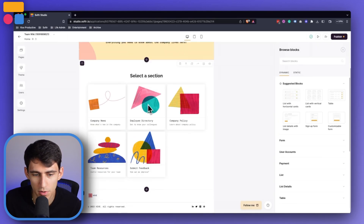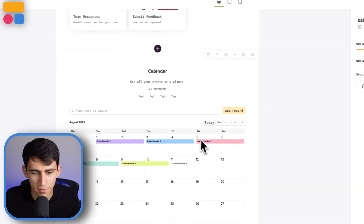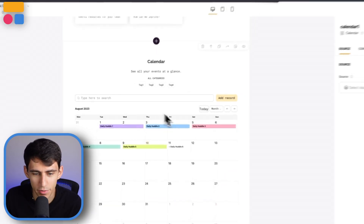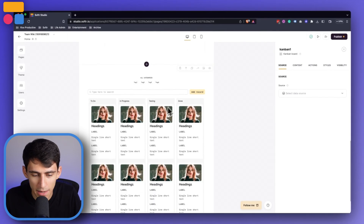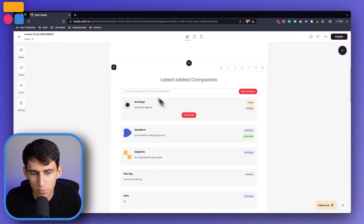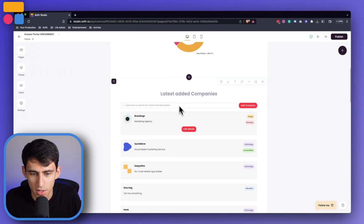We have gallery views that are gorgeous, dynamic calendar views that'll knock your socks off. We have a Kanban view and we have lists that will organize your data beautifully.